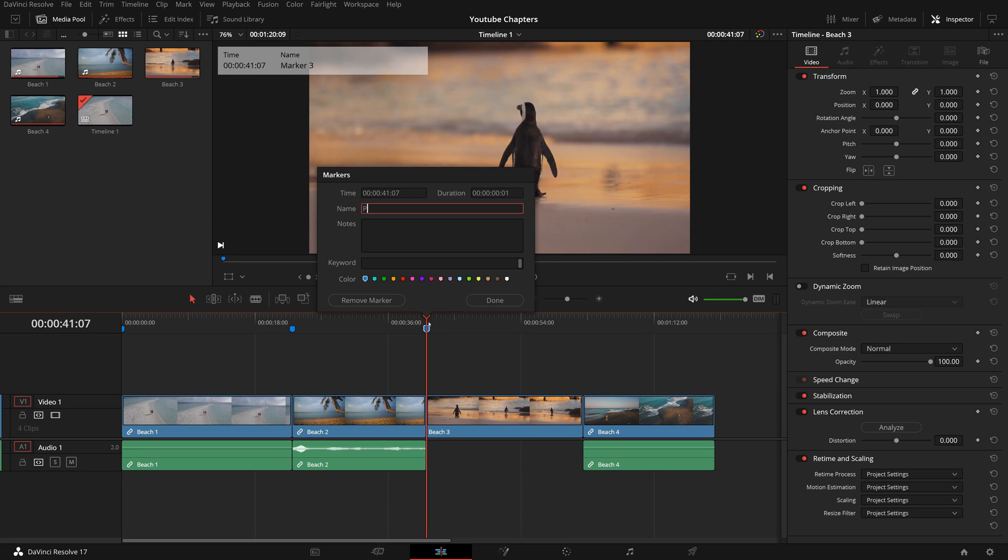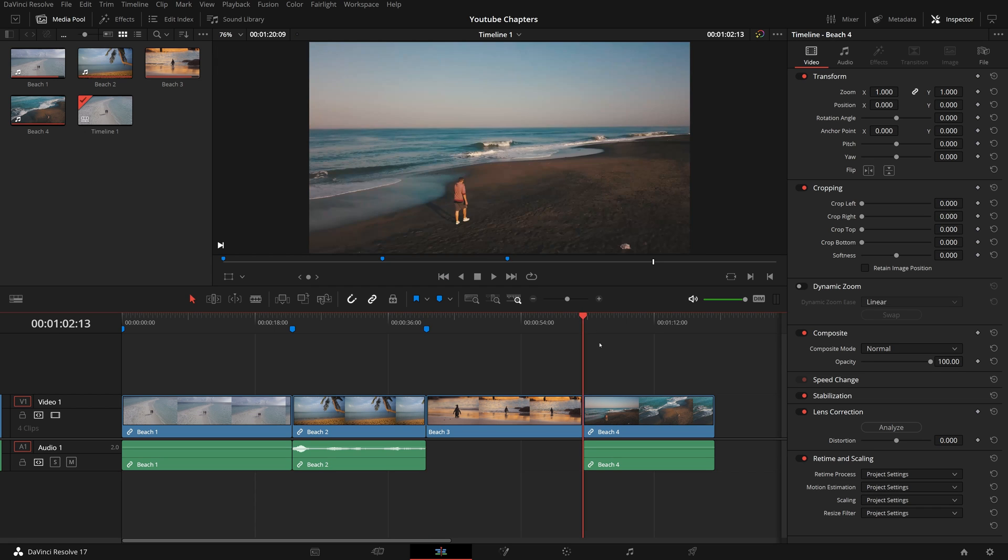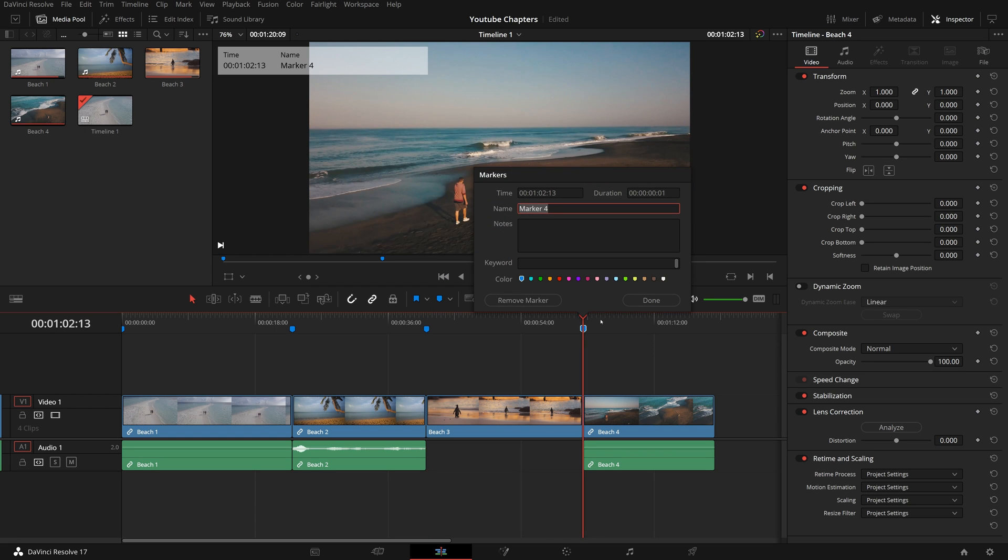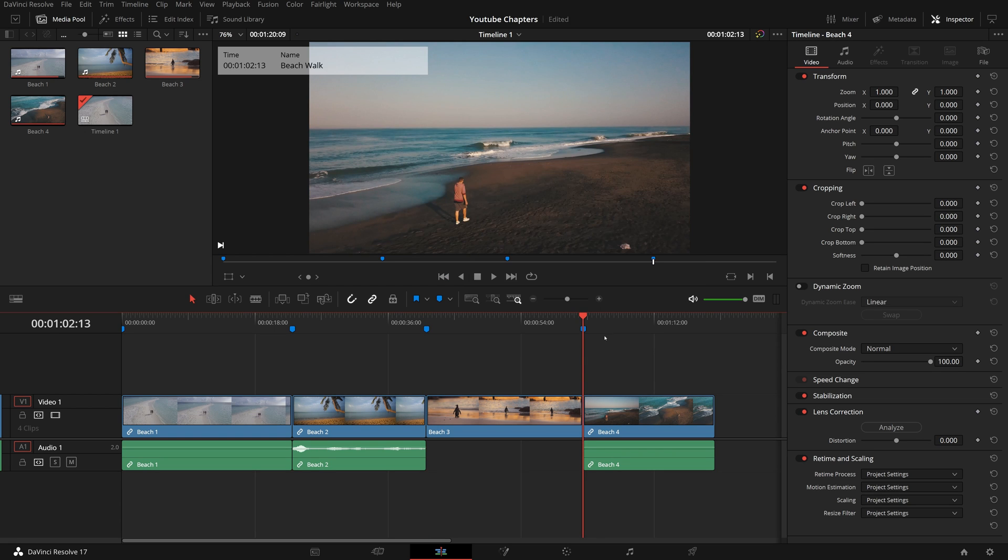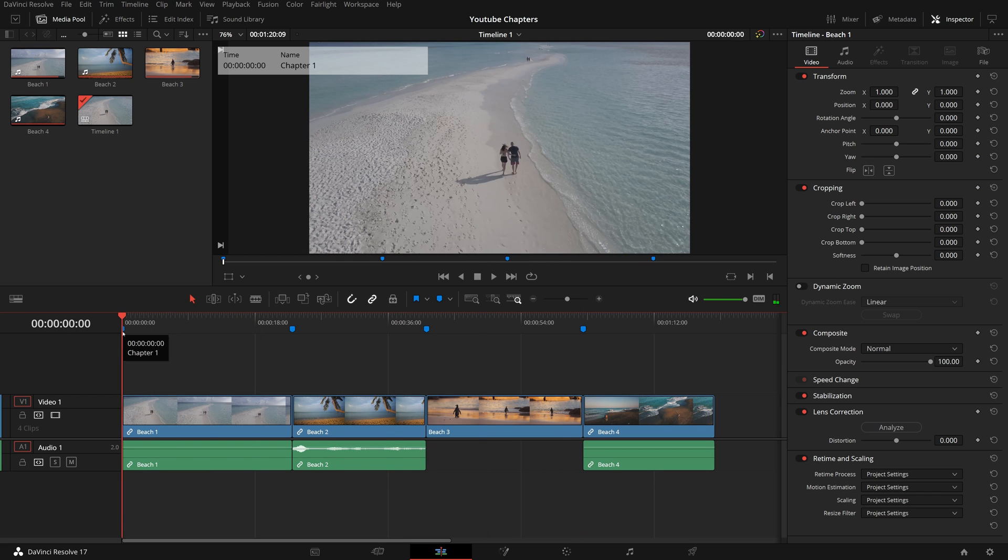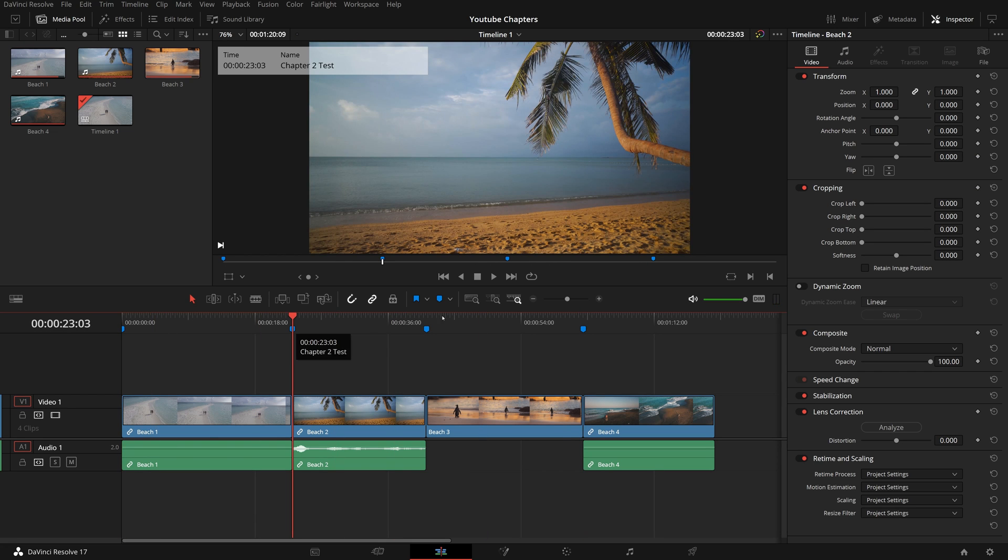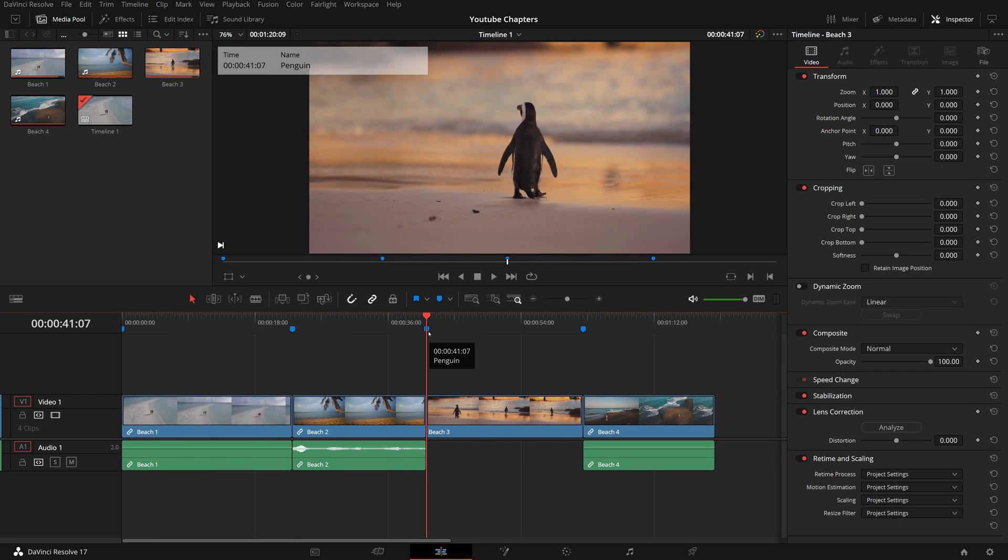Repeat the steps to add markers for the third and fourth clip, name the markers accordingly. Make sure we set all these markers with the same color. In this demo, it's blue.